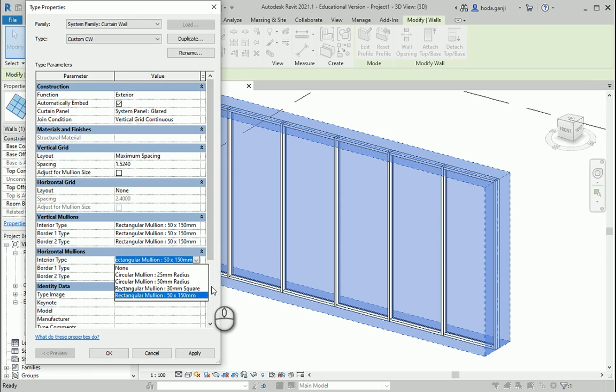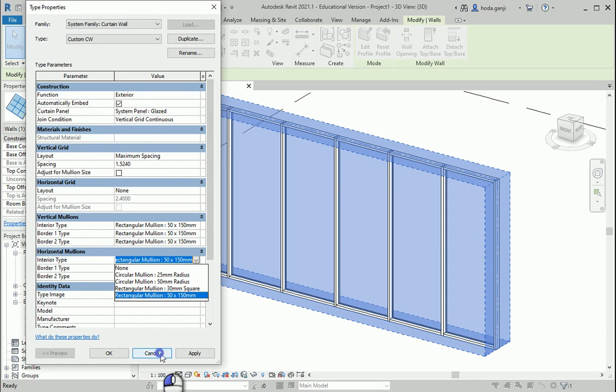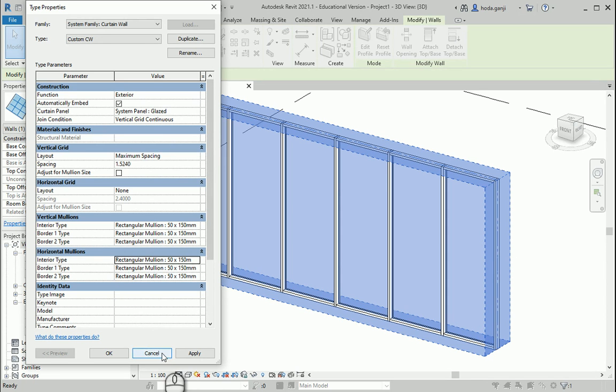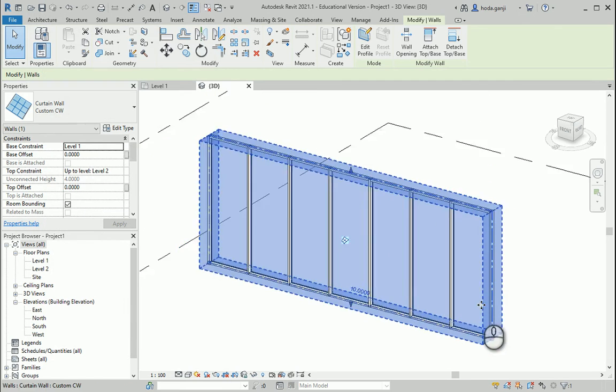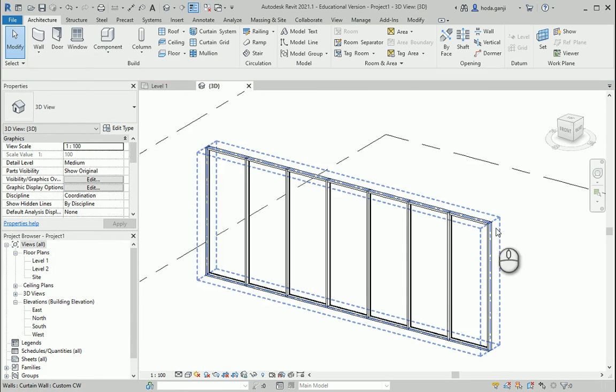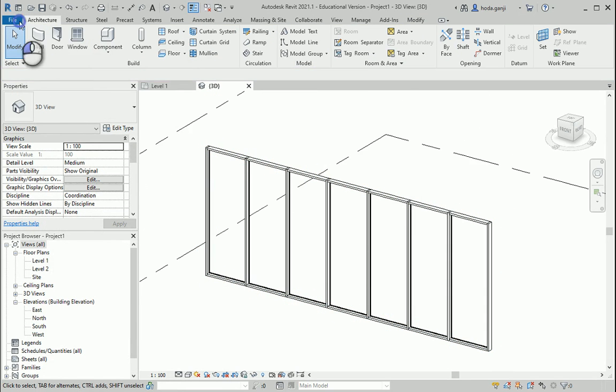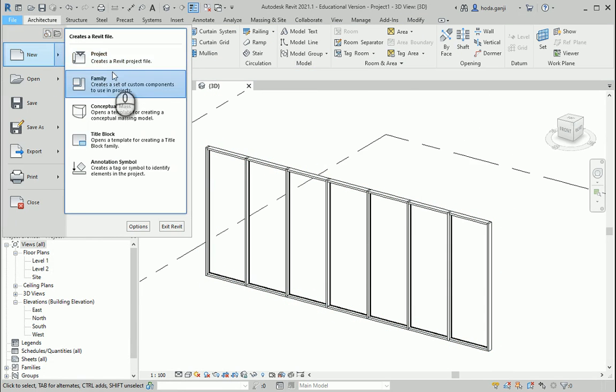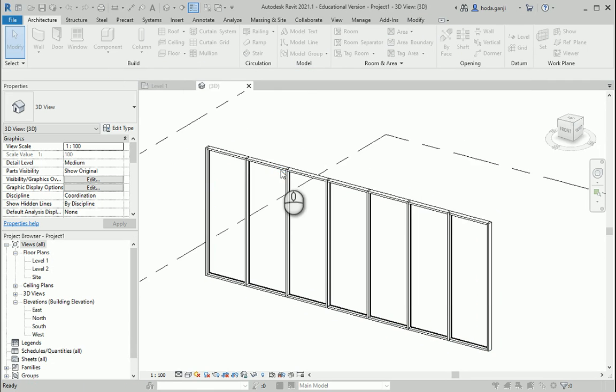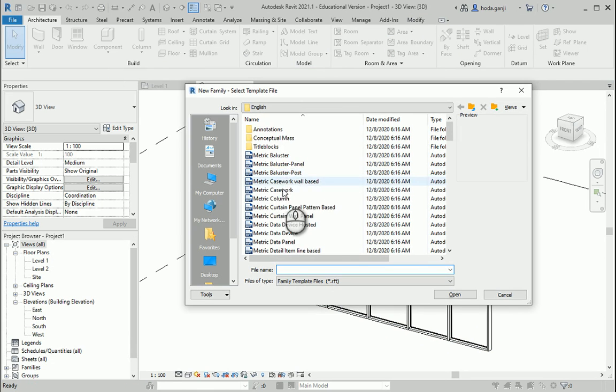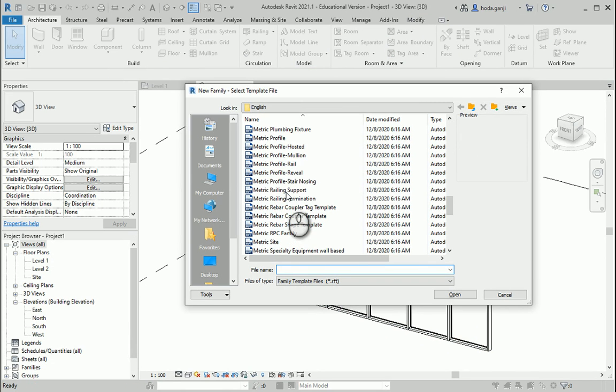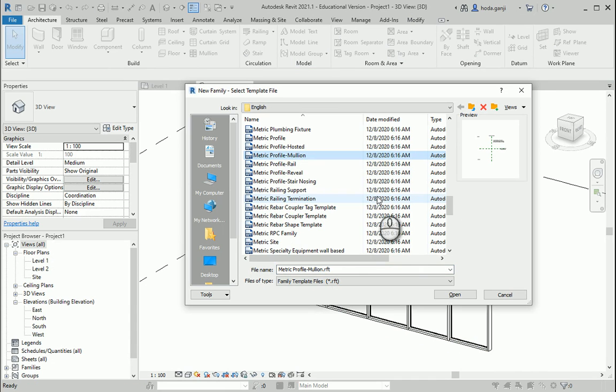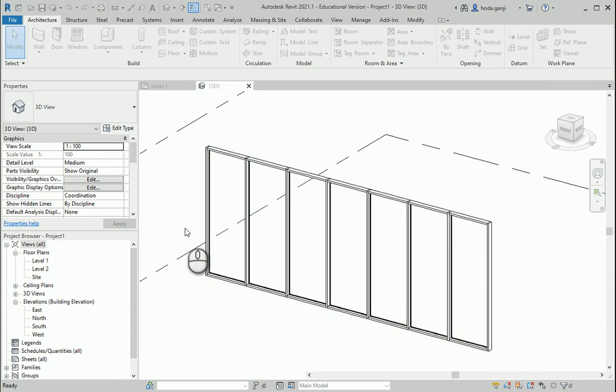So you want to say cancel. We are good here so far. I want to open a new Revit family. And what I'm interested in is profile for the mullion. So let's say open.